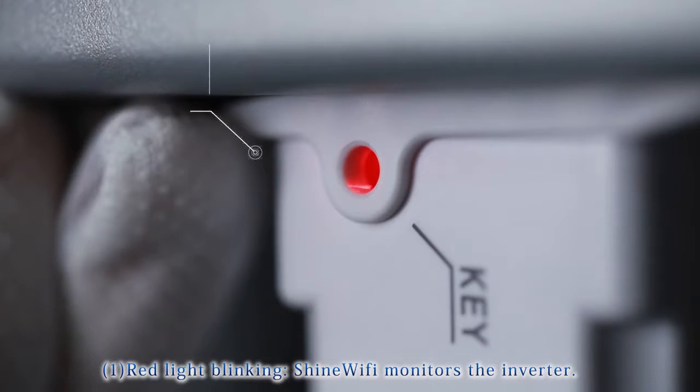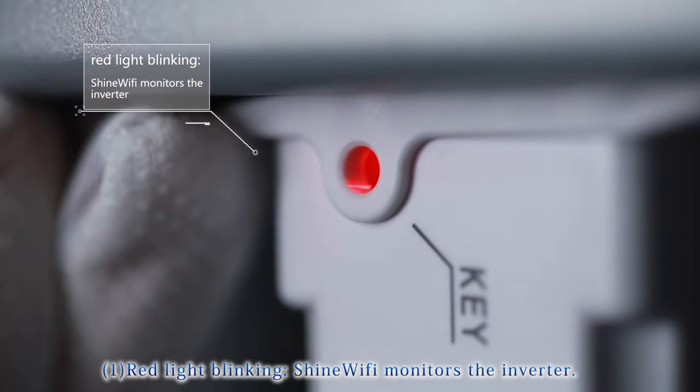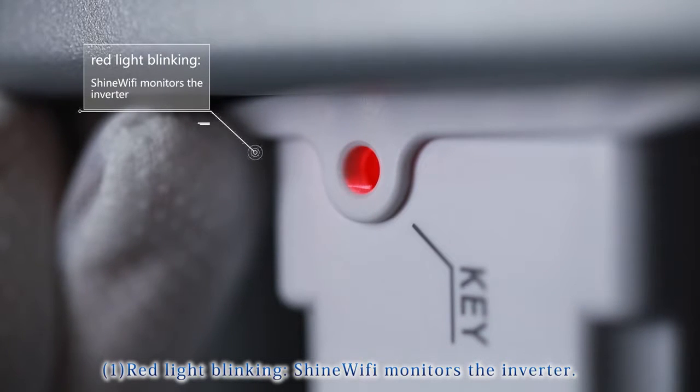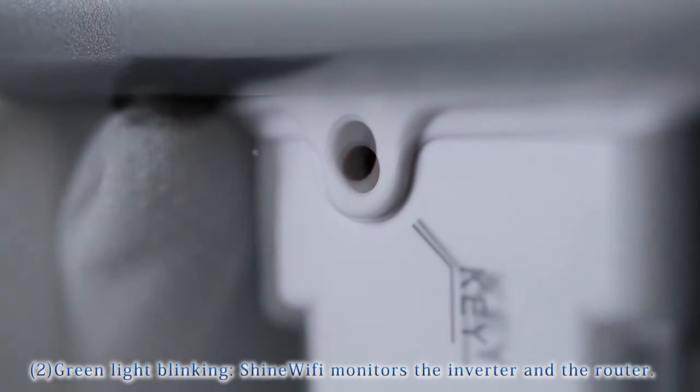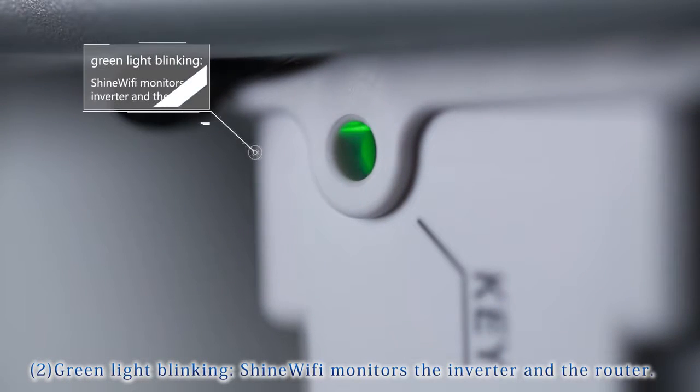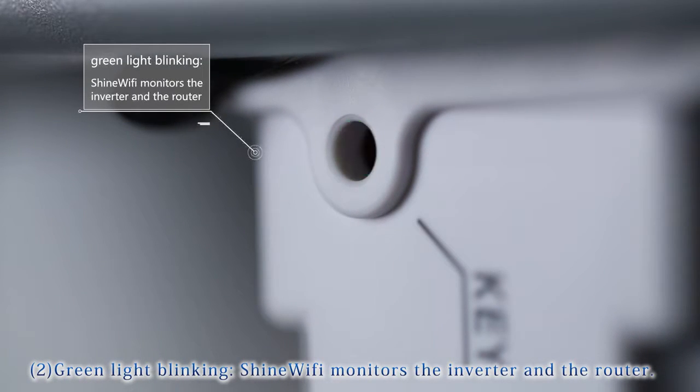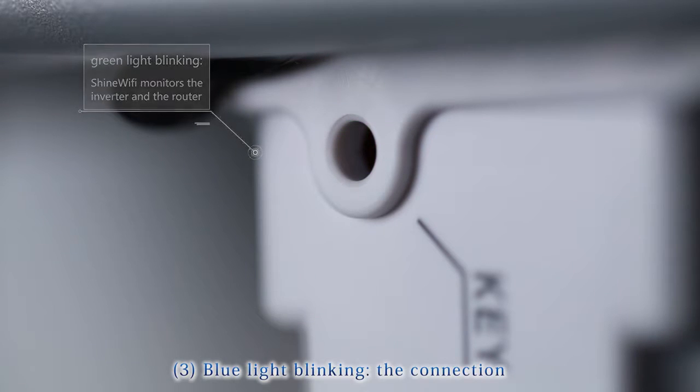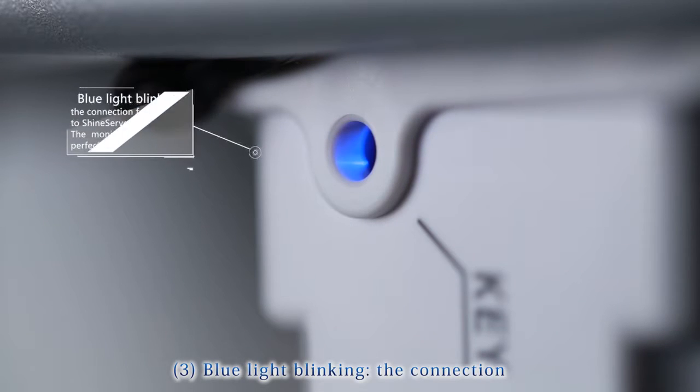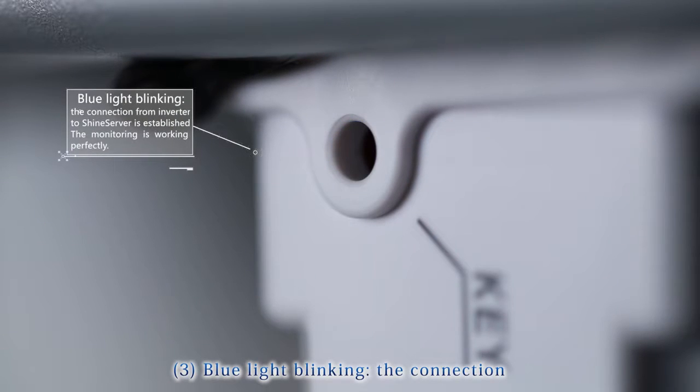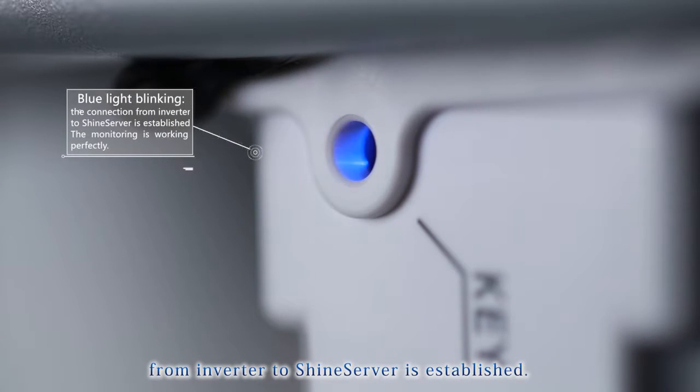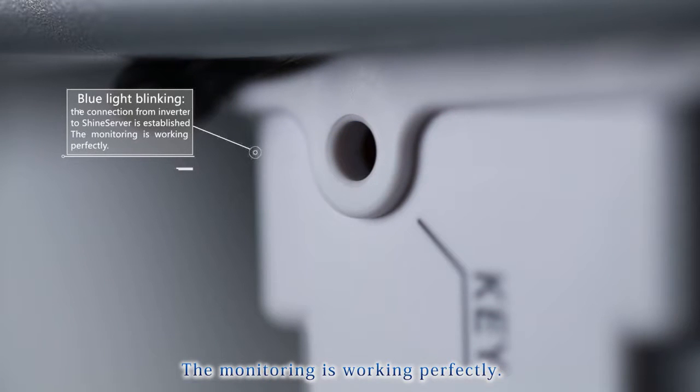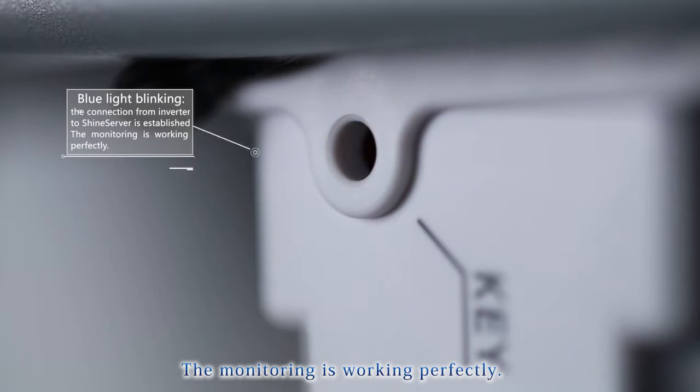Red light blinking: Shine Wi-Fi monitors the inverter. Green light blinking: Shine Wi-Fi monitors the inverter and the router. Blue light blinking: The connection from inverter to ShineServer is established. The monitoring is working perfectly.